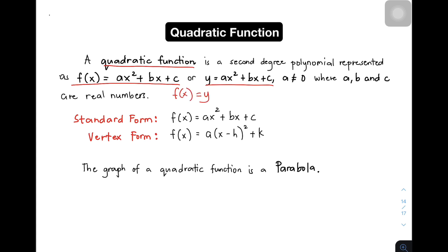Another thing na dapat niyong matandaan about quadratic function is that your a should not be equal to 0. Kasi pagdaging 0 si a, the function is a linear function. So again, where a is not equal to 0, and where a, b, and c are real numbers. So that's the basic definition of quadratic function.